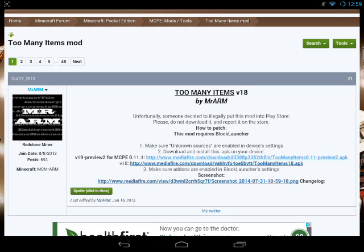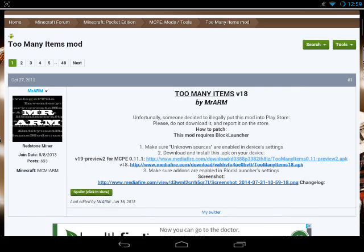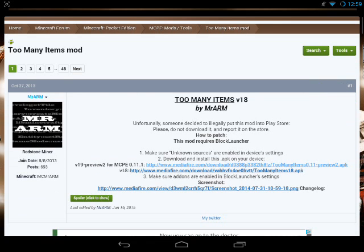Basically when you head into Minecraftforum.net, the third link down below in the description for you to check out, you'll see at the top that unfortunately someone decided to illegally put this mod on the Play Store. Please do not download it and report it to the store.